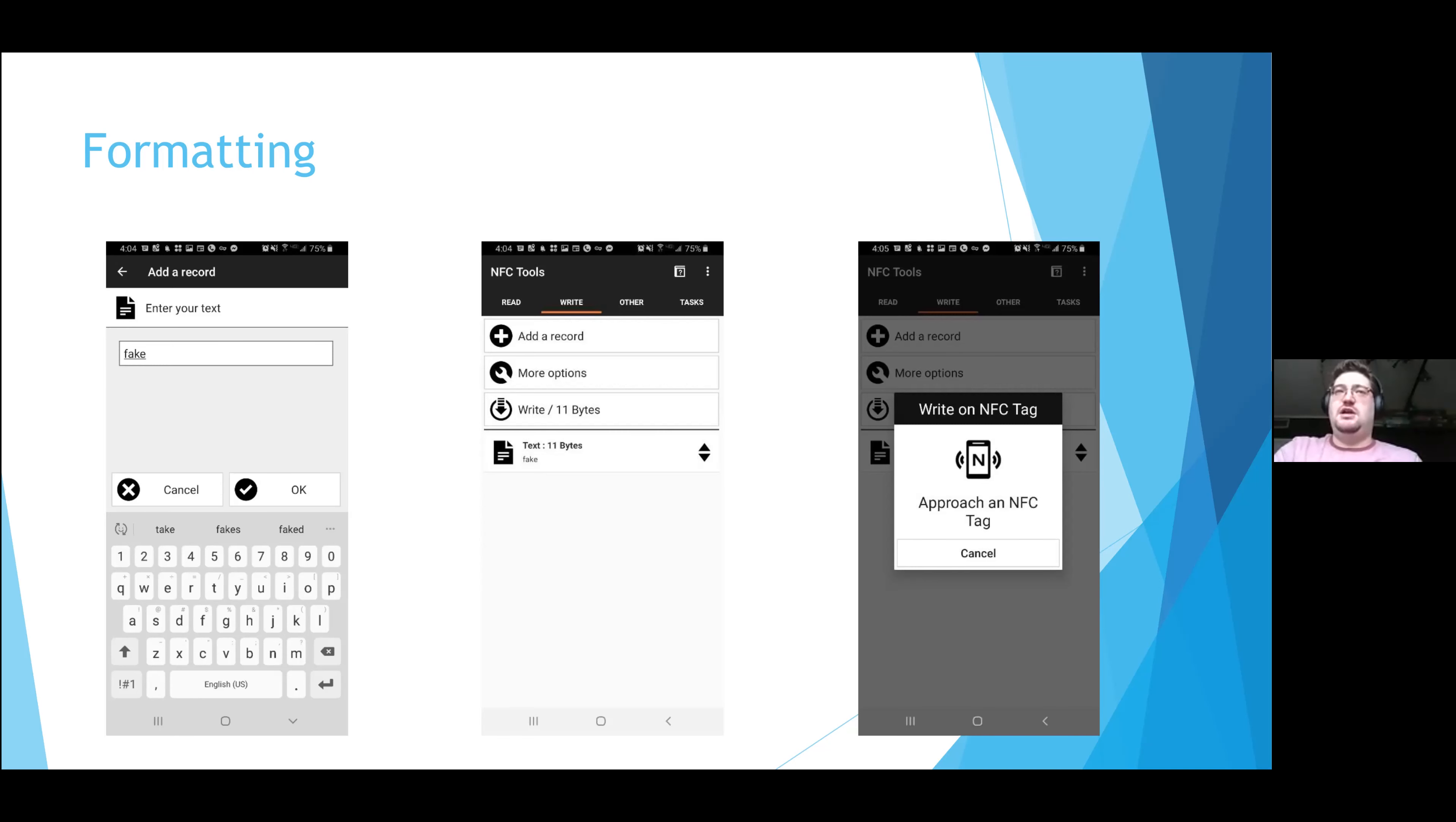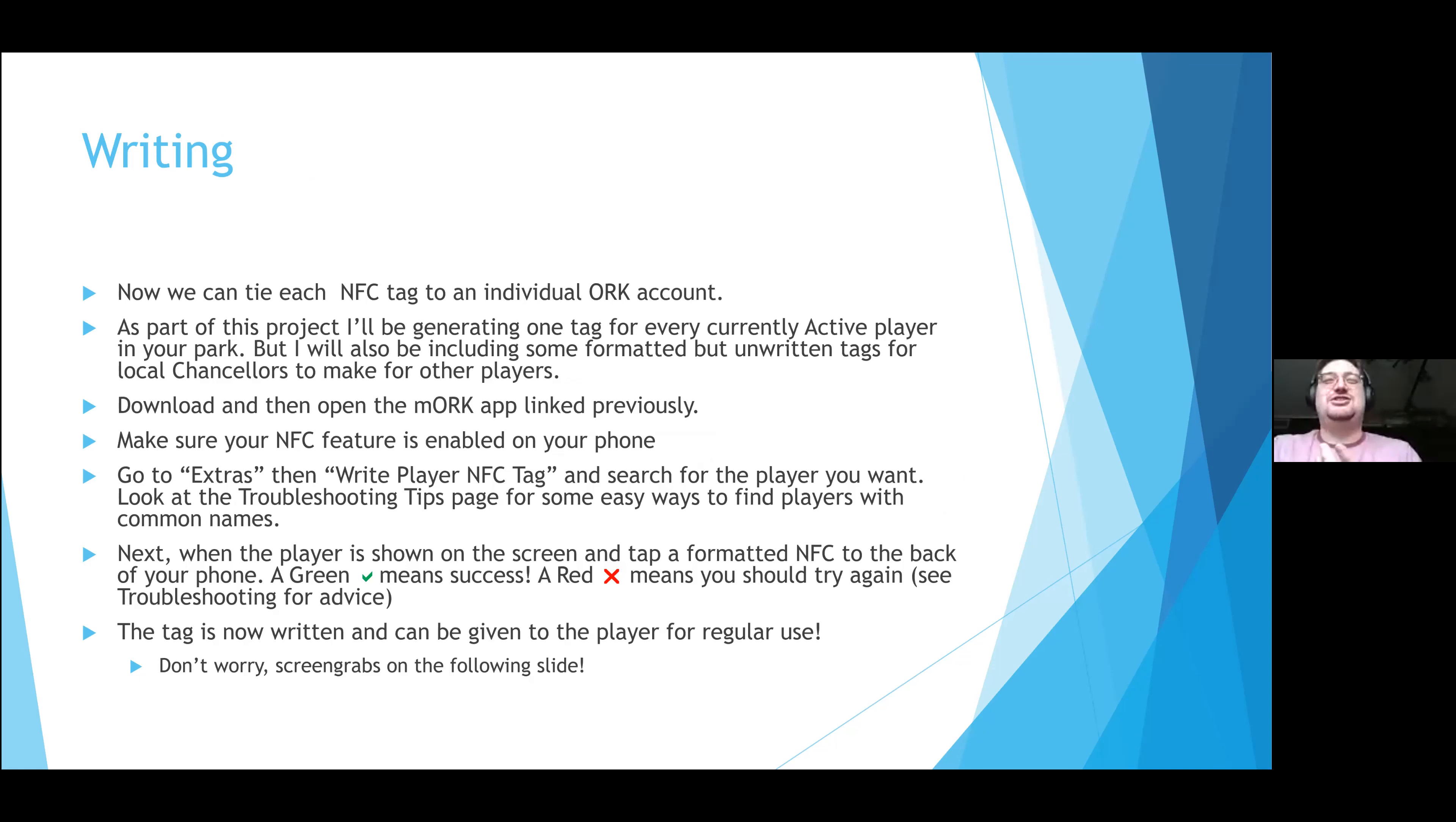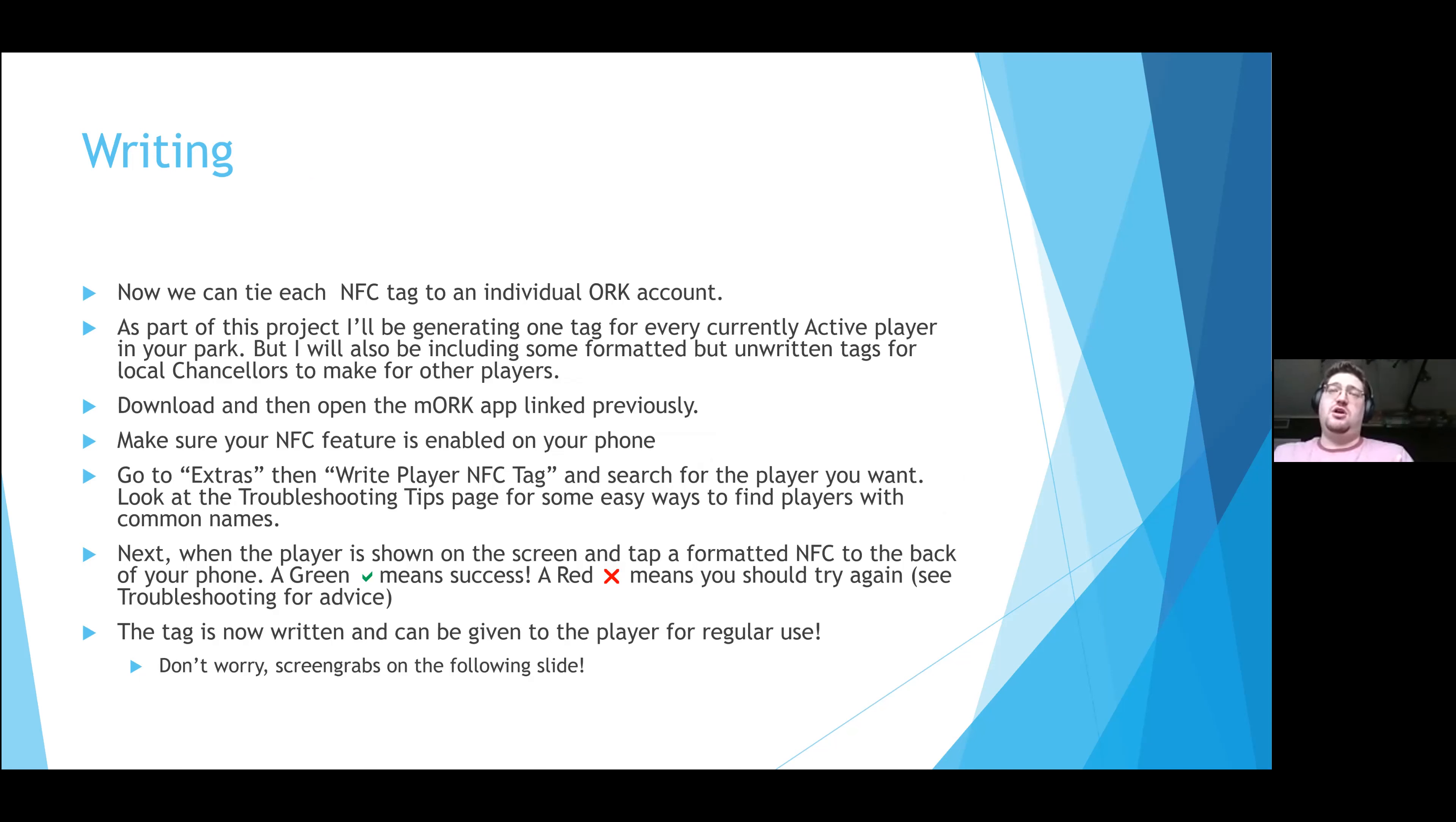This is the part that you guys may have to do, so you might want to turn your ears on for this. So what is writing? Writing is the actual addition of an individual ORK account onto an NFC tag. This is the customization portion of the actual tag. This is what makes it for an individual. As part of this project working with the BOD, I will be generating one tag for every currently active player in your park, so it will be cutting a lot of legwork out.